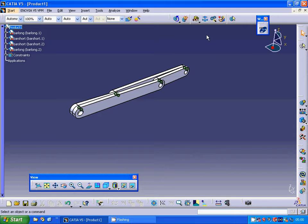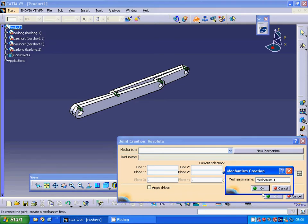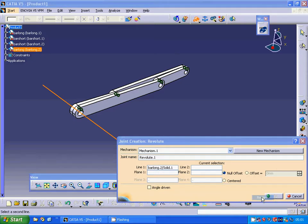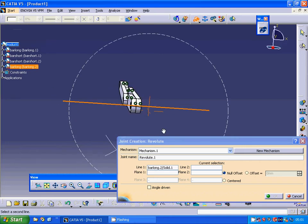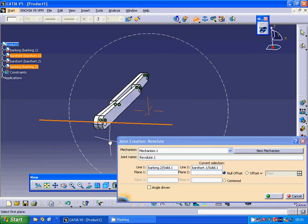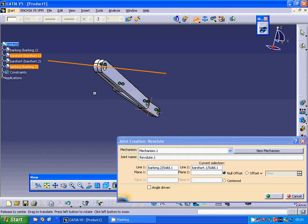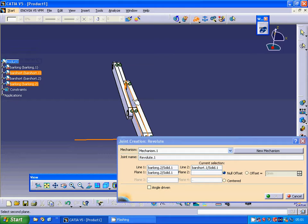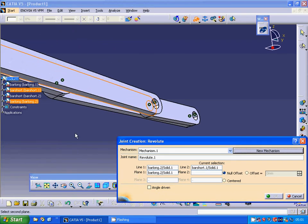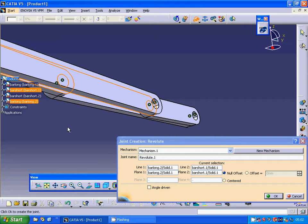I am going to use the Revolute joint and create a new mechanism. The first line belongs to the Long Bar. The second line I rotate — it is the short bar on the plane. I select that plane and that plane for the revolute joint definition.